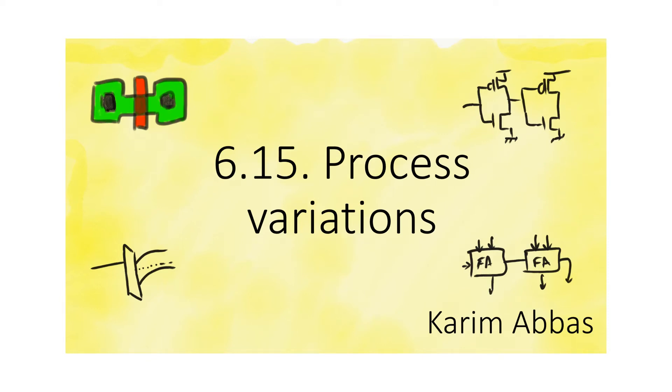In this video, we will discuss a very important topic, which is the impact that variations in the fabrication process have on a finished chip.